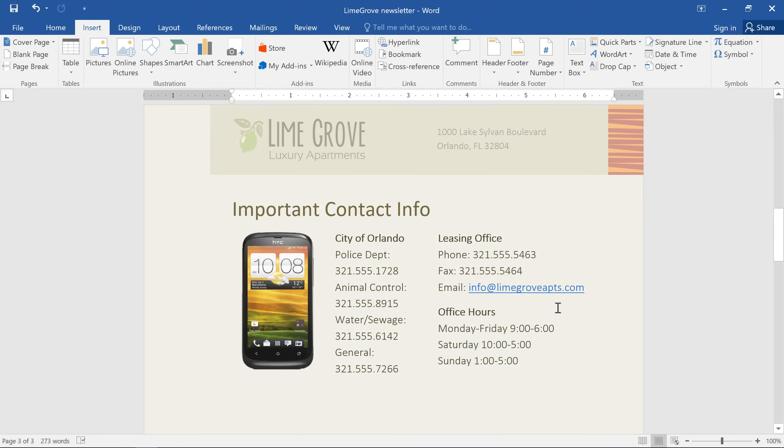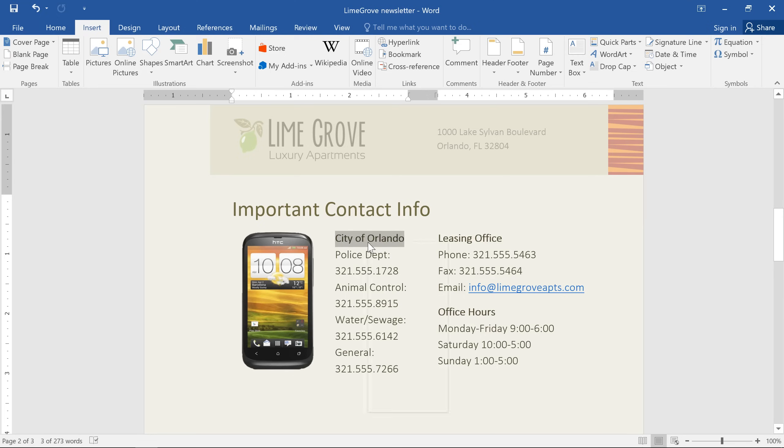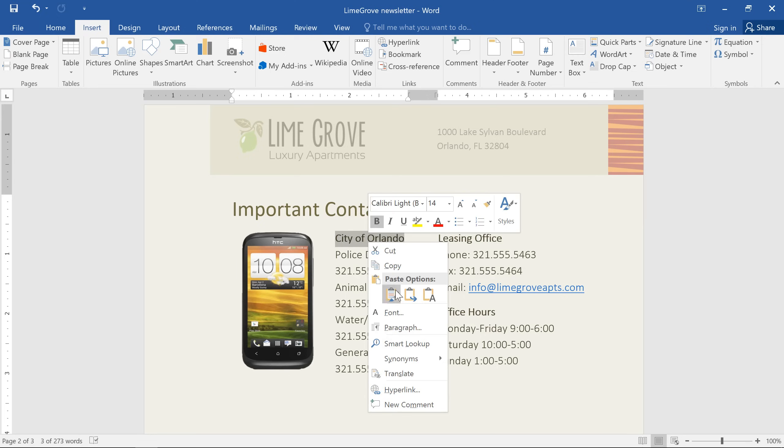In this example, I'd like to add a link to the city of Orlando's website so you can go directly to the website while reading the document. I'll first select the text that I want to turn into a link, then right click and choose hyperlink. You can also use the hyperlink command on the Insert tab.